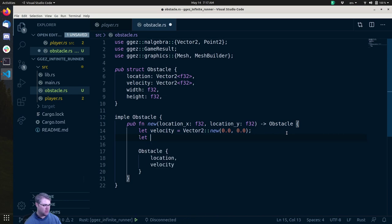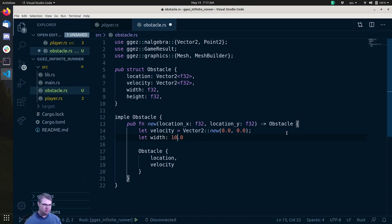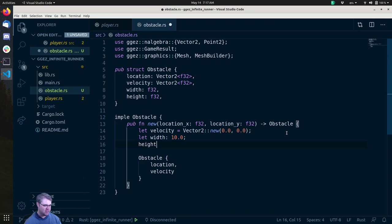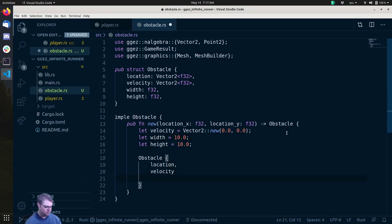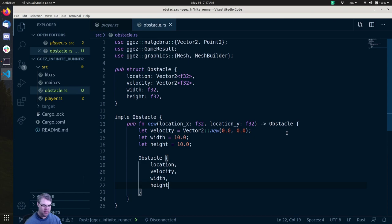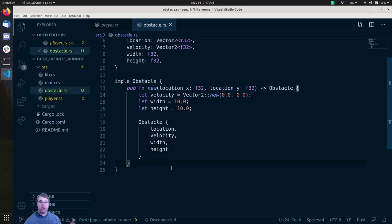We can set these in here — so the obstacle knows its own width and height. Width is something like 10.0, and we'll see how that goes. Height, let's make it exactly the same. So we have our location, velocity, width, and height. Now we're going to create the mesh.